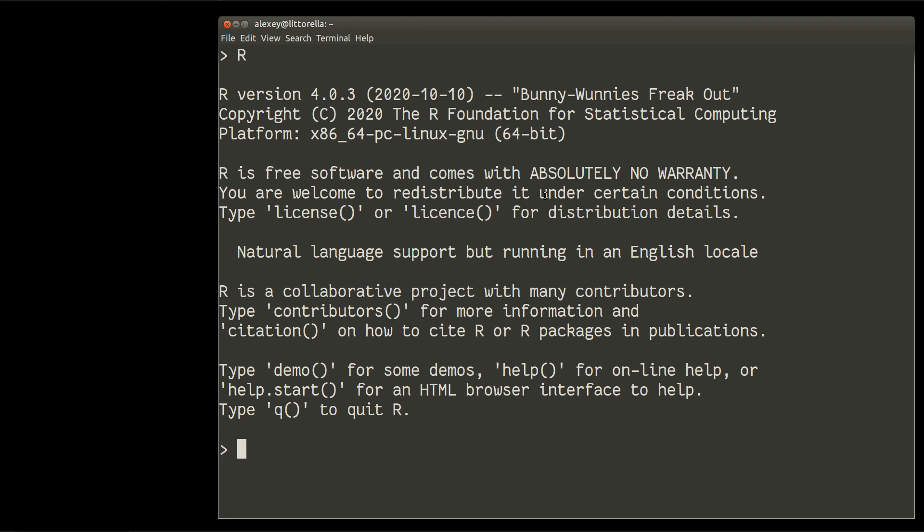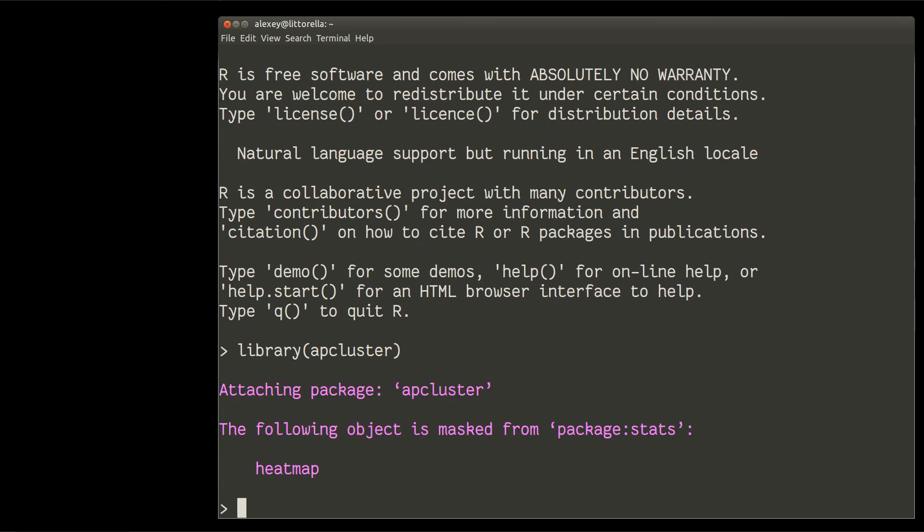First of all, you need to install the library apcluster. But if you install it, like in my case, you simply call library apcluster. Okay, this is done. So we already have this library in memory of R.